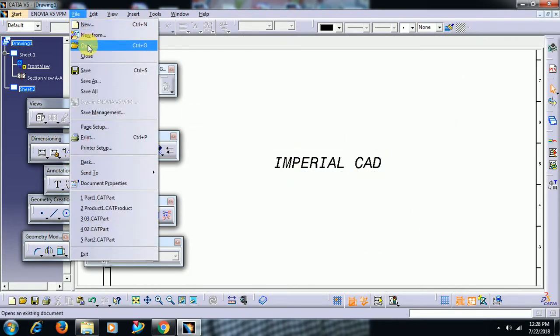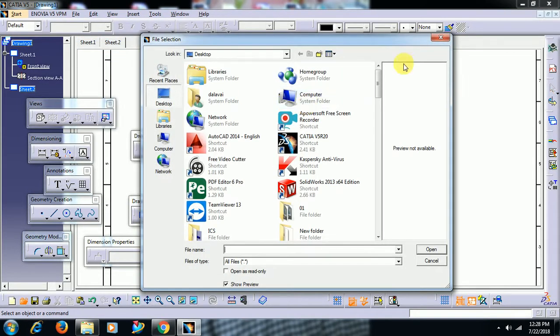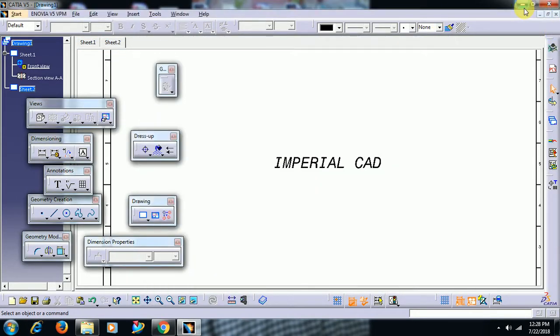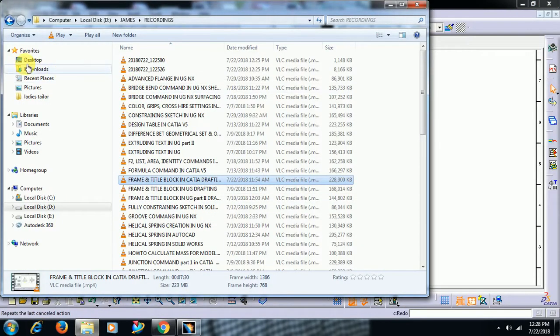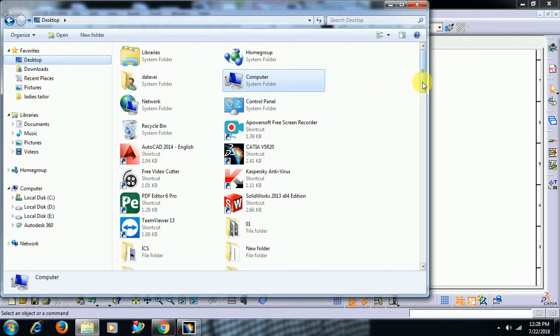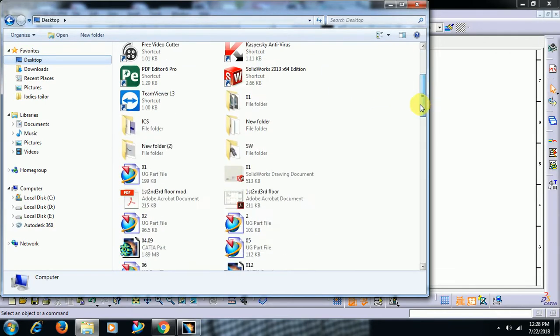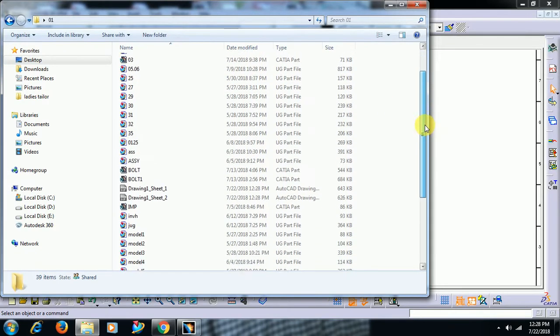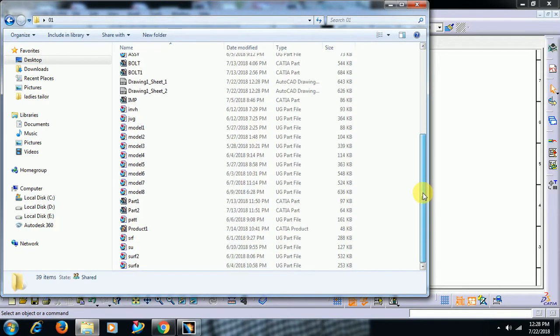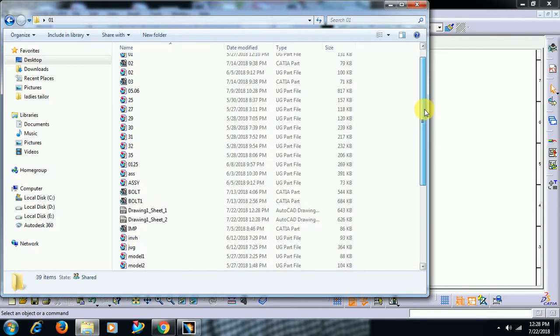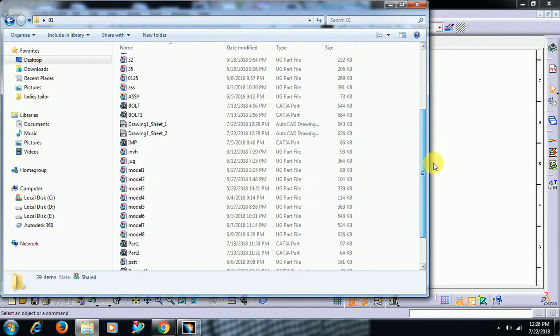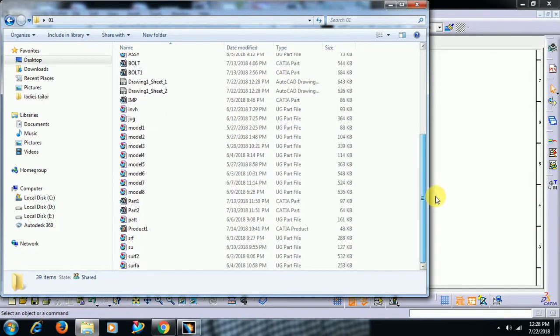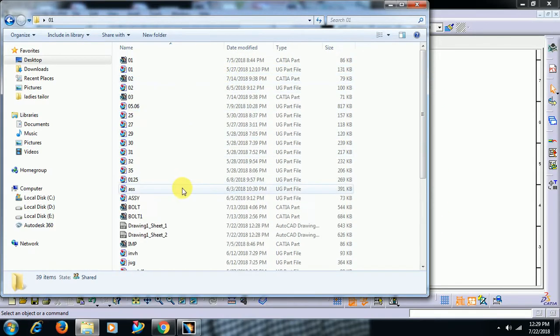Now, File Open. Not file open directly. Go to desktop, go to the 01 folder, go to the path where you have saved the DXF file. See, it is saved in the 01 file itself. It is in DXF format.